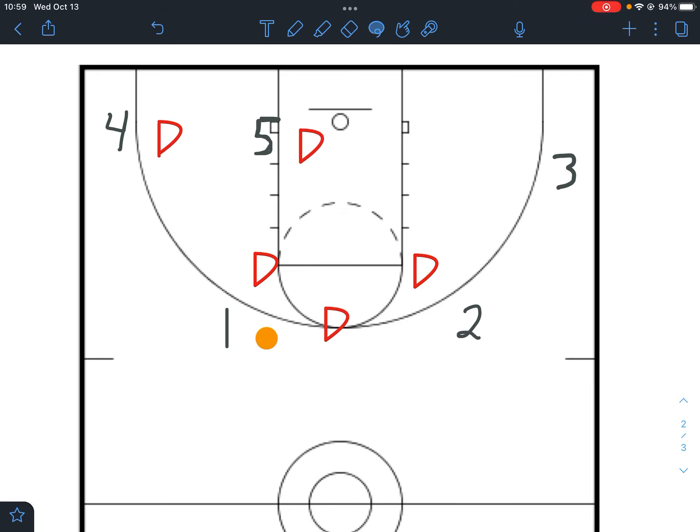This is our X offense — we'll run it against either a 1-2-2 or a 3-2 defense. It's one of three sets we run against those defenses: our X offense, our switch offense from the last video, and our normal five-out offense. Thanks for tuning in — if you have any questions feel free to drop them in the comments, and have a great rest of your day.